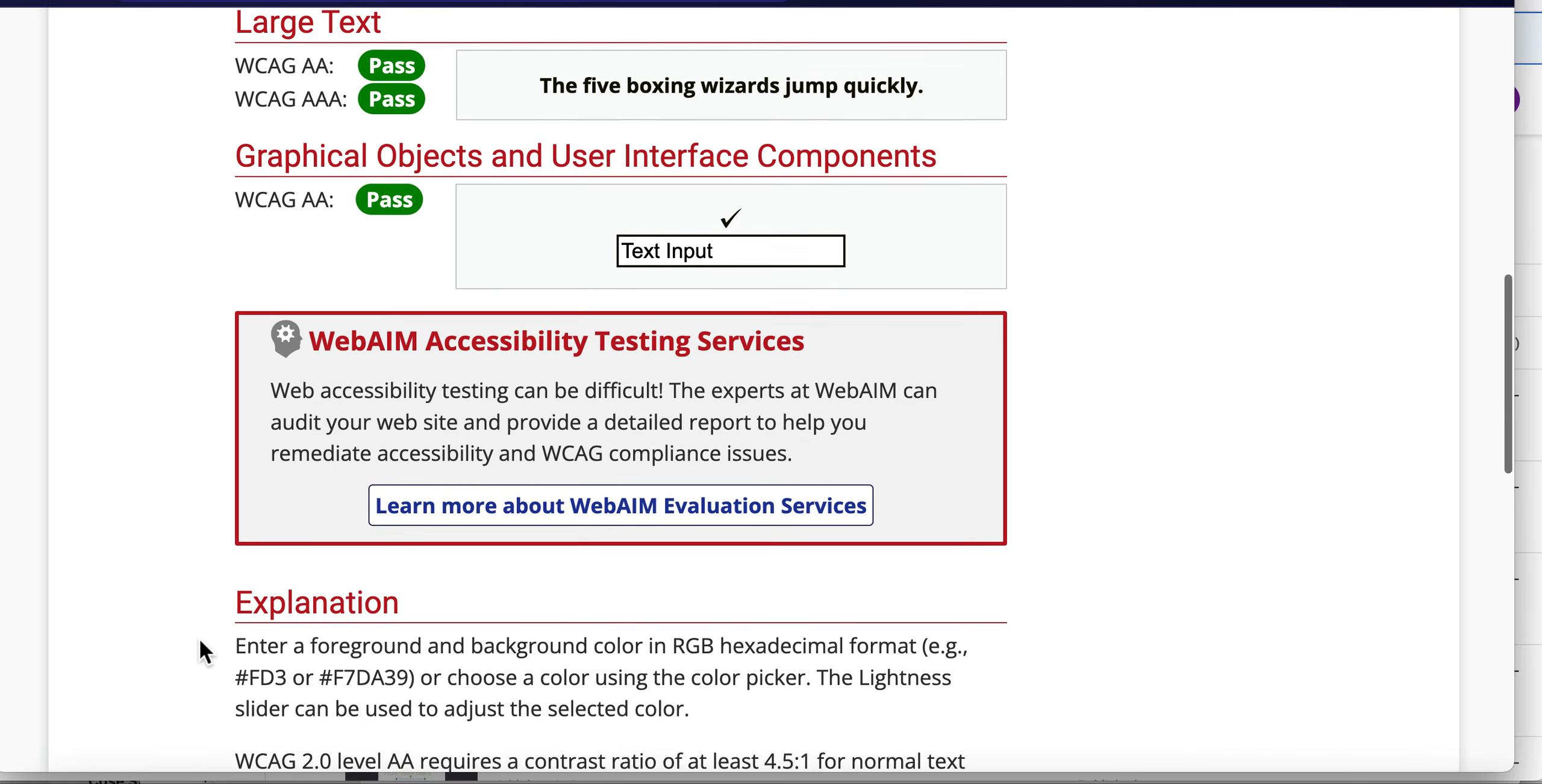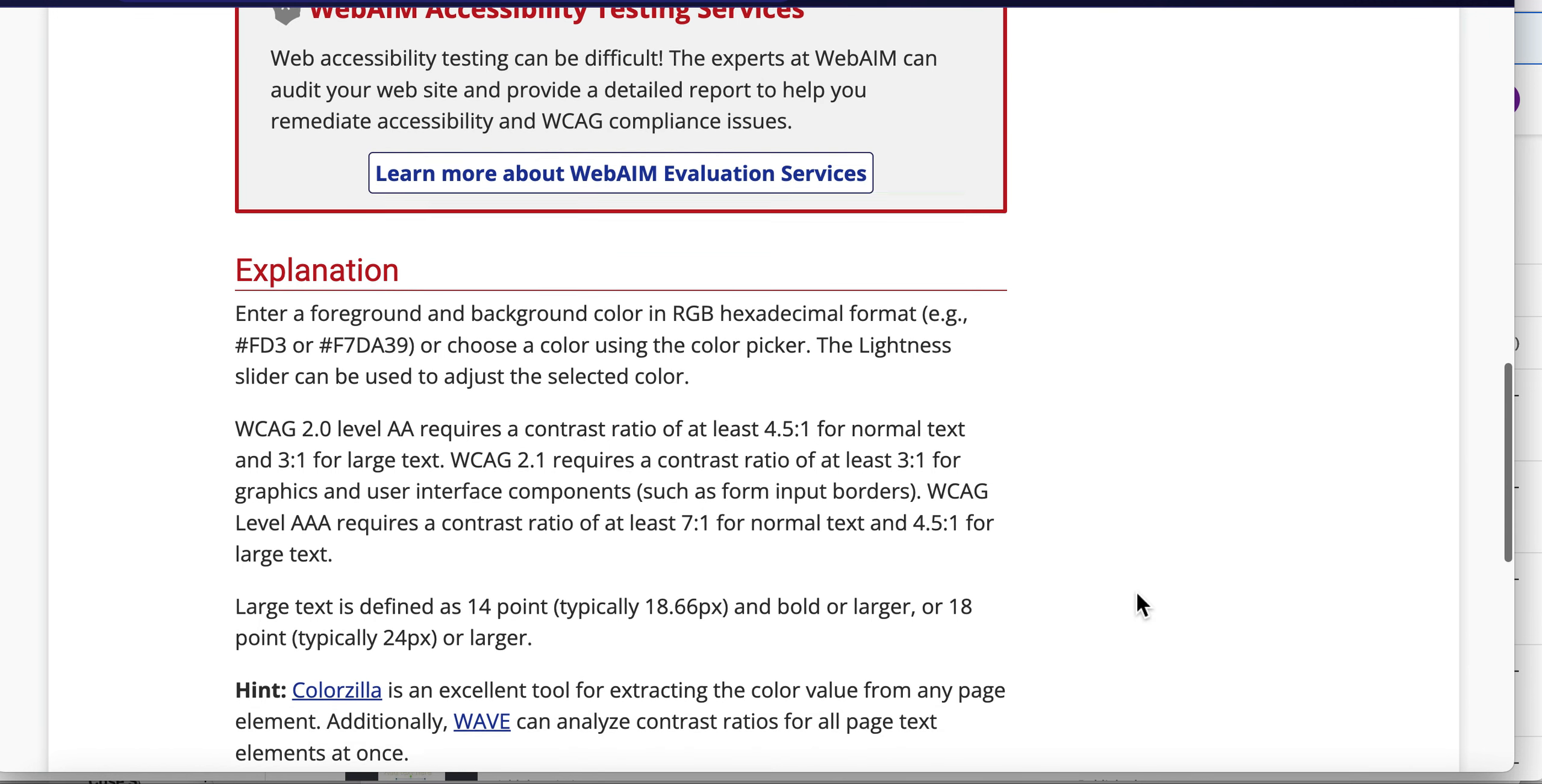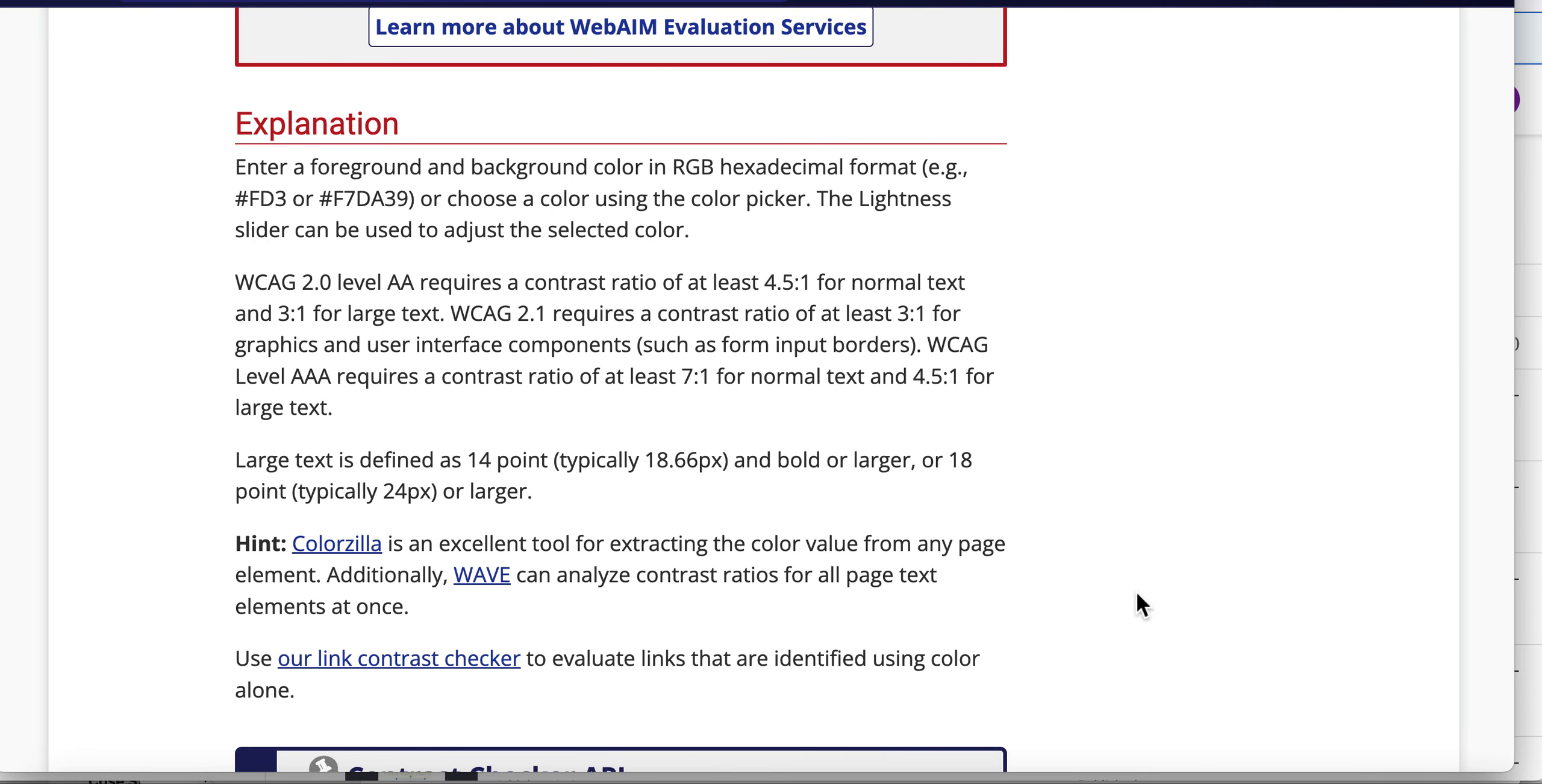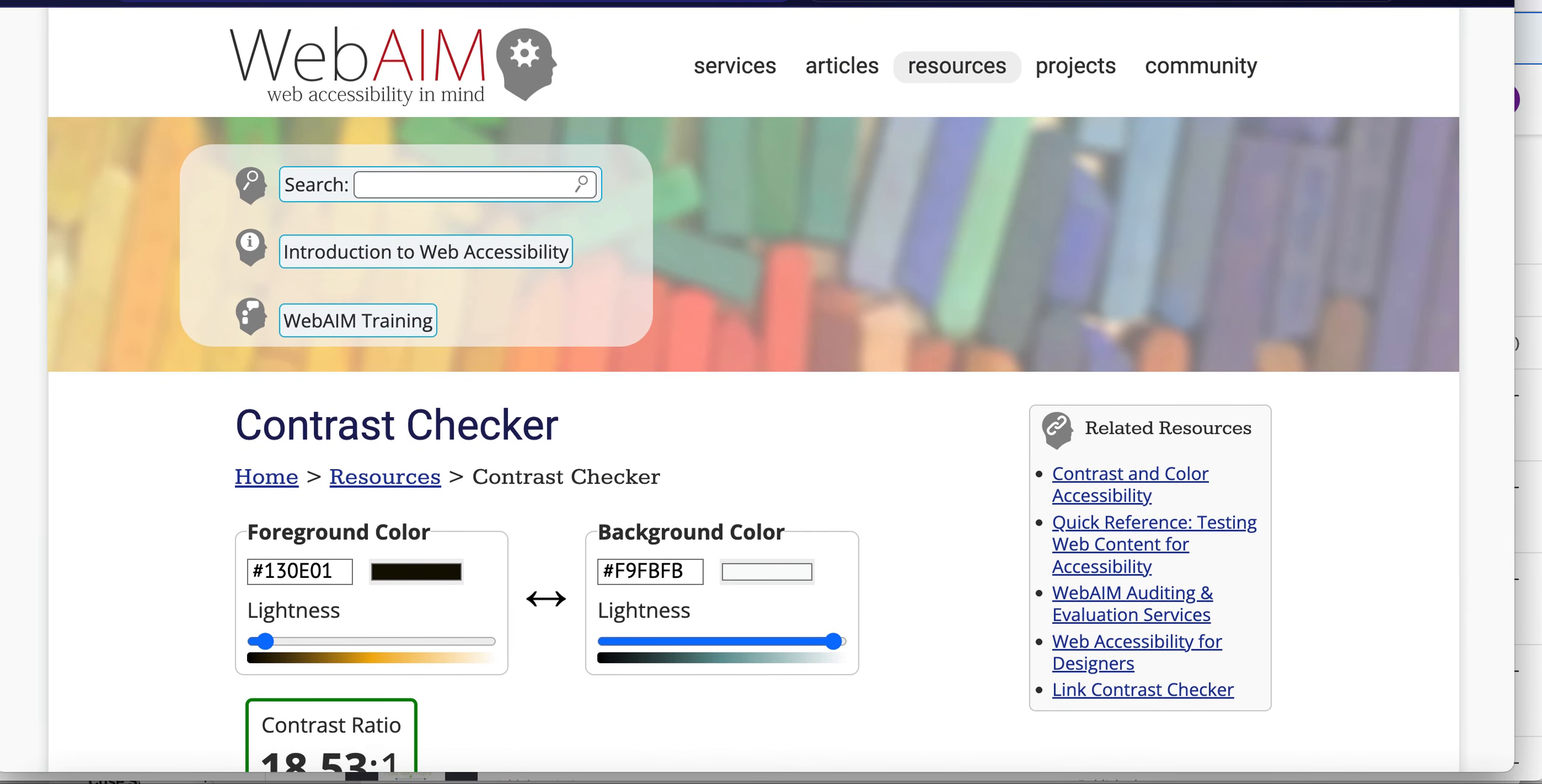Once you go to the WebAIM site, it actually tells you and explains clearly how the WebAIM site and accessibility matching does occur with this tool, and what are the requirements to meet the WCAG 2.0 Level AA contrast to meet accessibility compliance.